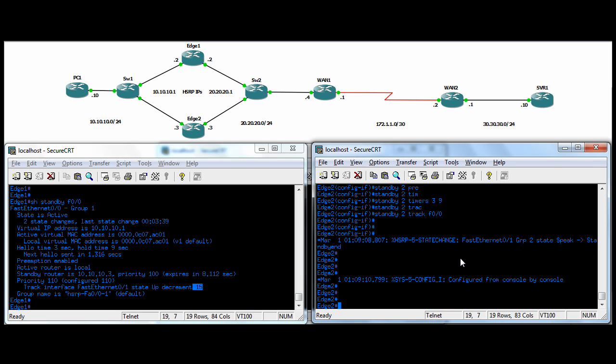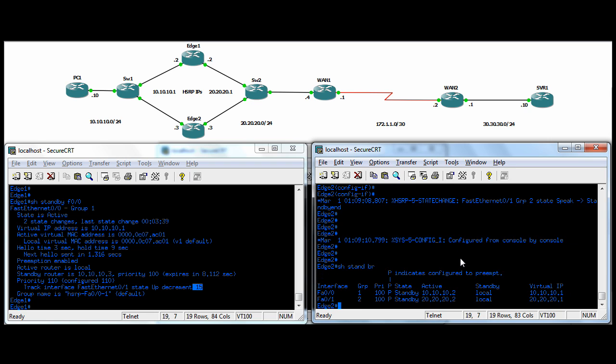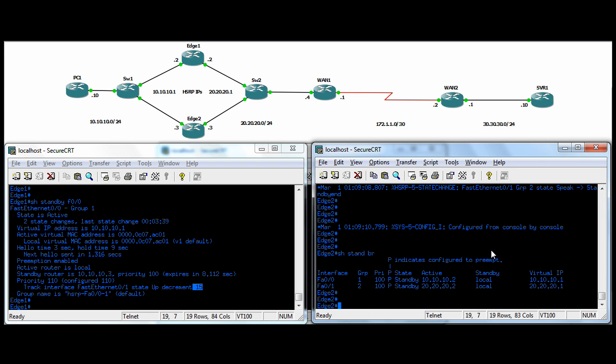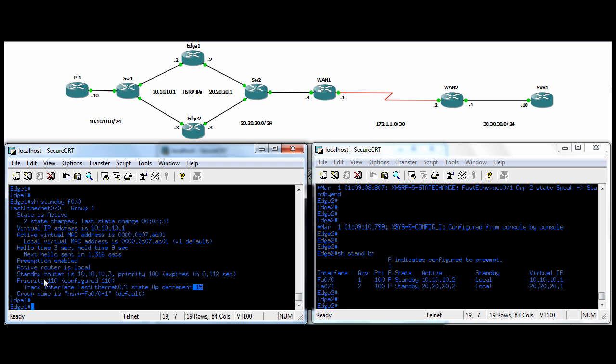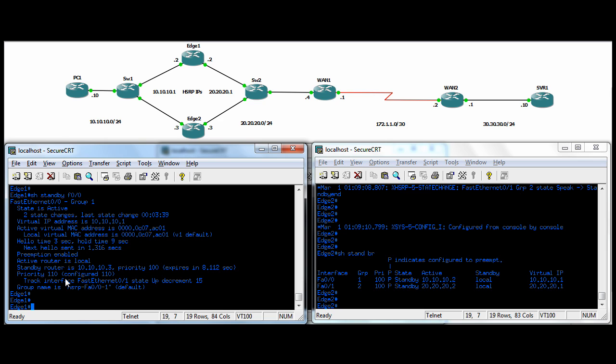Same couple of commands over here. Here you can do show standby brief. He's giving you the same info, but the reverse, telling you that the active guy is the 10.10.10.2, 2020.22, which is the real interface on edge one. The priority is 100 for our guy here on the standby side, because the priority on edge one is 110. It's configured 110, and it is 110 currently.